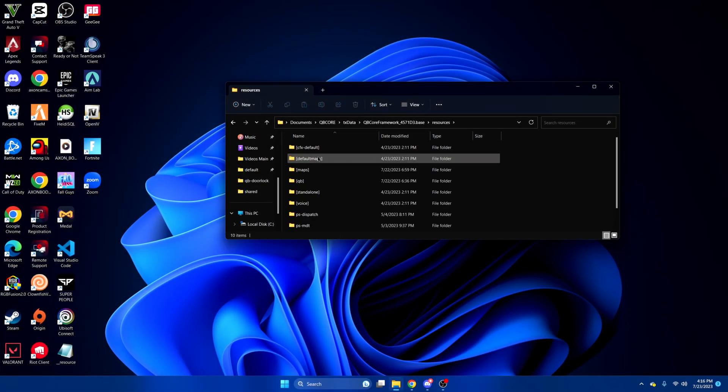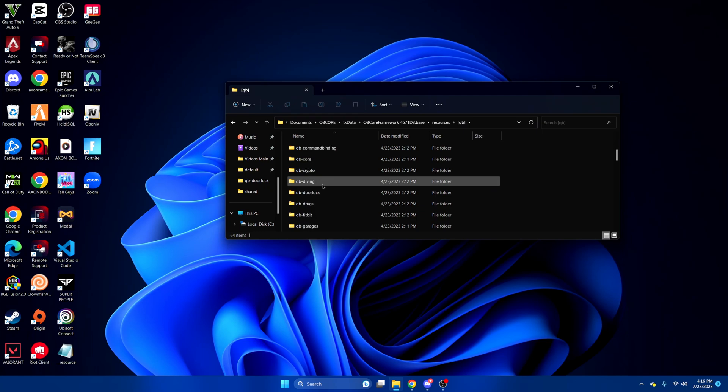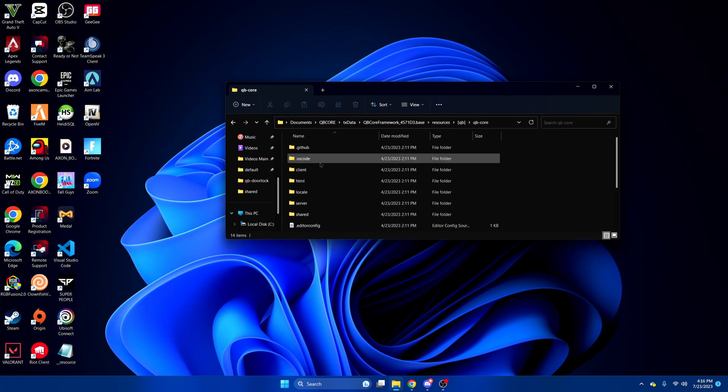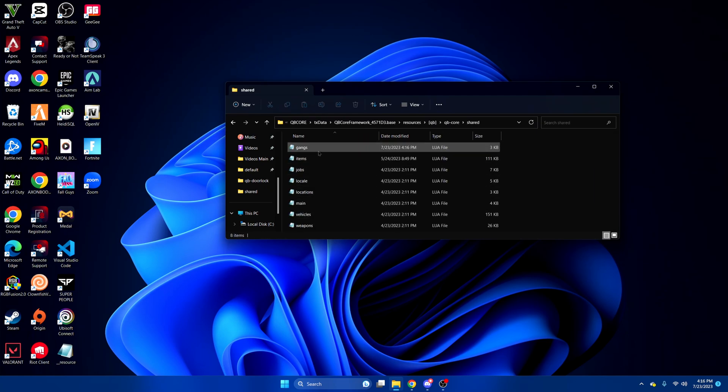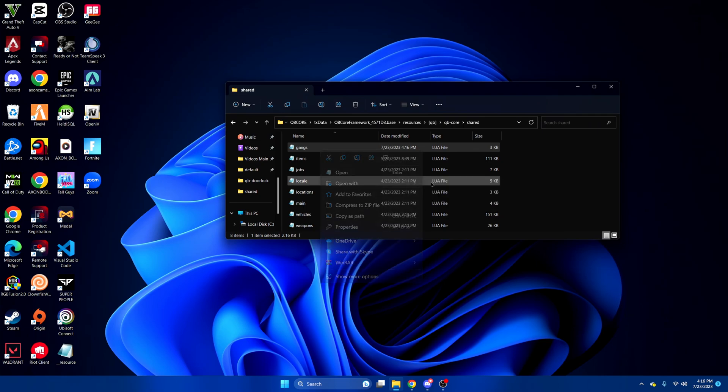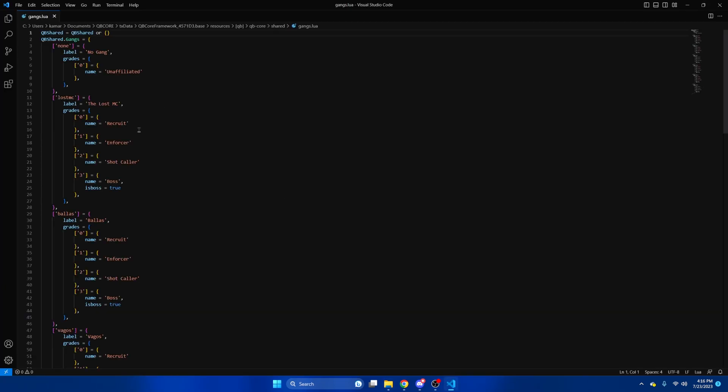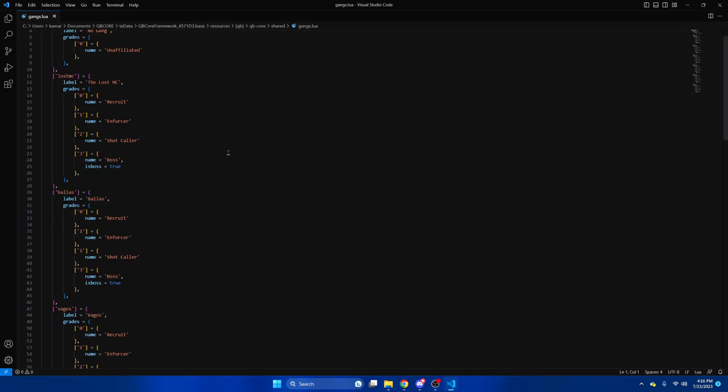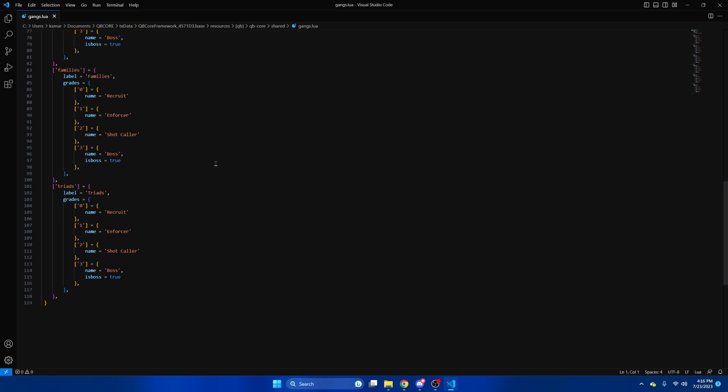So go to your server resources, open the QB folder, find QB core, open the shared and then gang section. And as you can see the default gangs are already here so we'll just go to the last one and copy it.